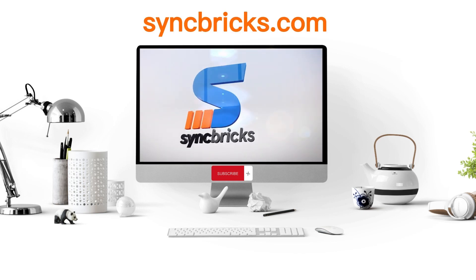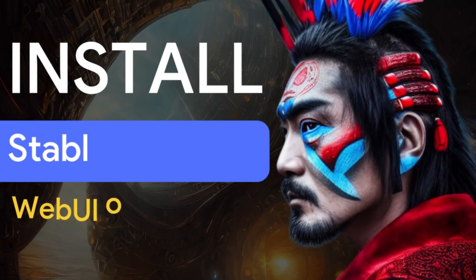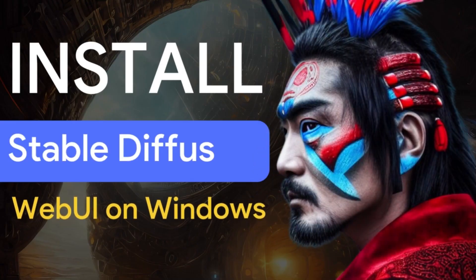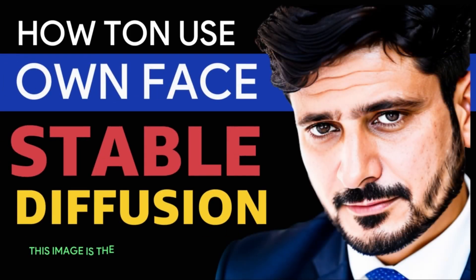Welcome to another video of Syncfix. In this video, we'll see how we can install Stable Diffusion using the model that we generated.